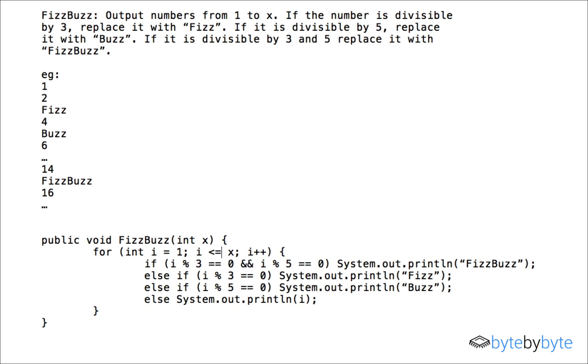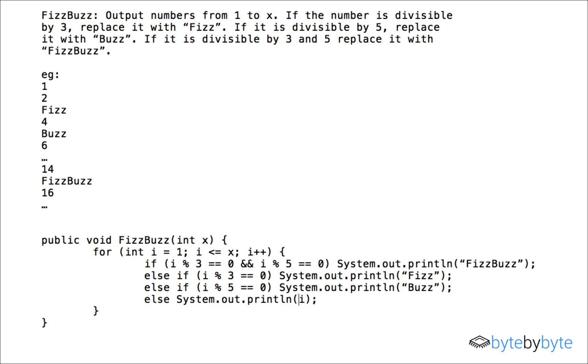So x is equal to 15 and now i equals one. One is not divisible by three and it's not divisible by five so we'll print out one. Okay so that's good that's what we expect.